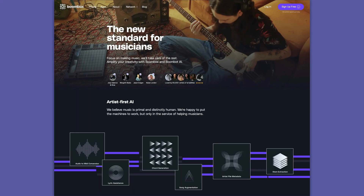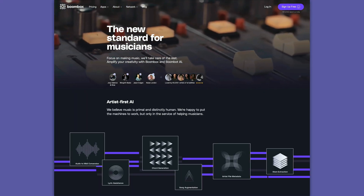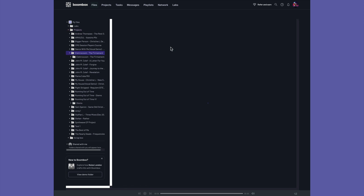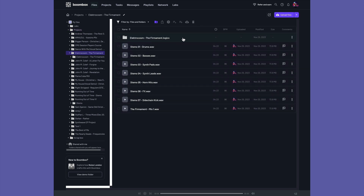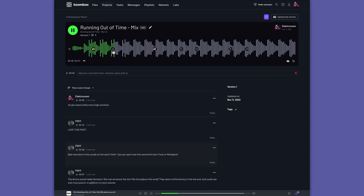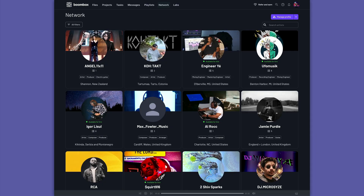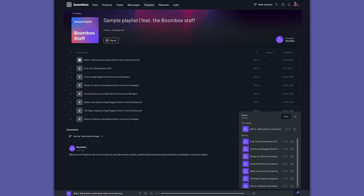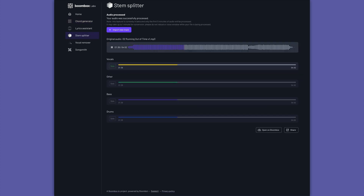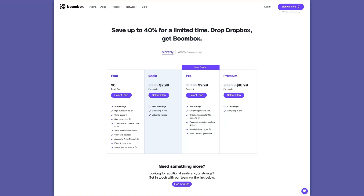Before we dive into the tutorial, I want to take a moment to introduce our sponsor, Boombox. If you're a musician, producer, or audio engineer, this platform is a game changer. Boombox combines file storage, collaboration tools, and networking into one seamless experience. You can have a secure space for all your audio files, invite collaborators, and set up personalized inboxes for clients to upload files. Boombox also lets you connect with other creatives via a unique artist profile, and they've jumped into AI with BoomBot AI — a personal assistant producer that can help with writing lyrics, generating MIDI musical ideas, splitting stems, and more. Head over to boombox.io and sign up to get four gigabytes of free storage.